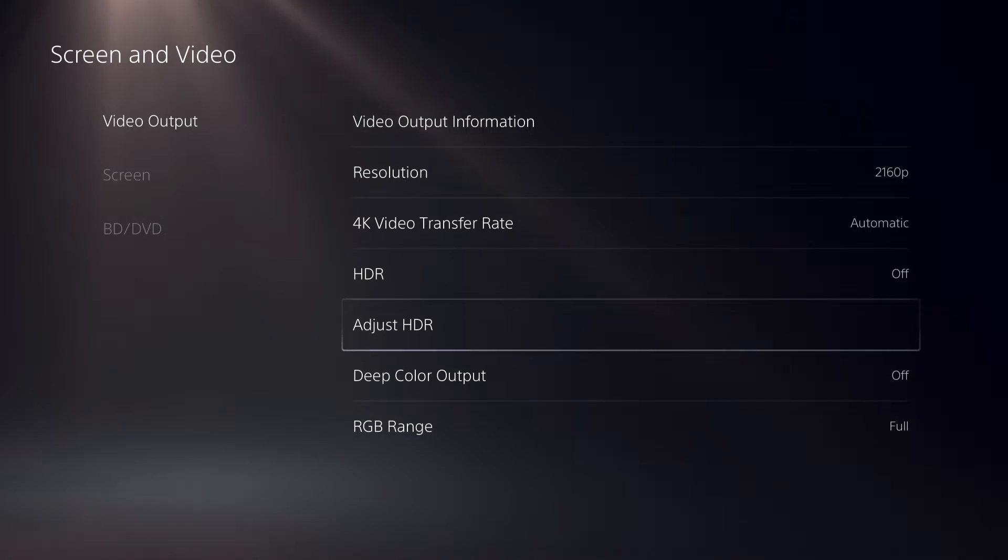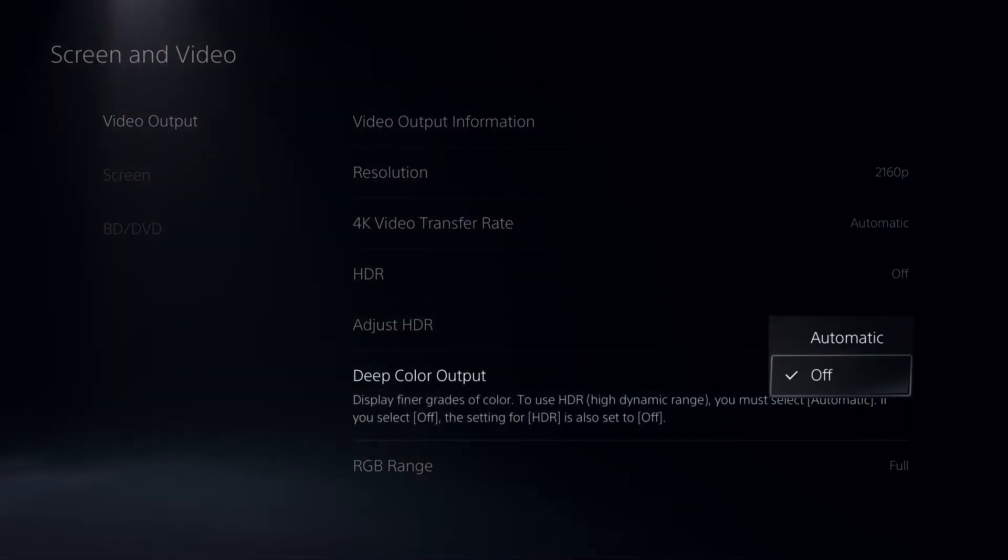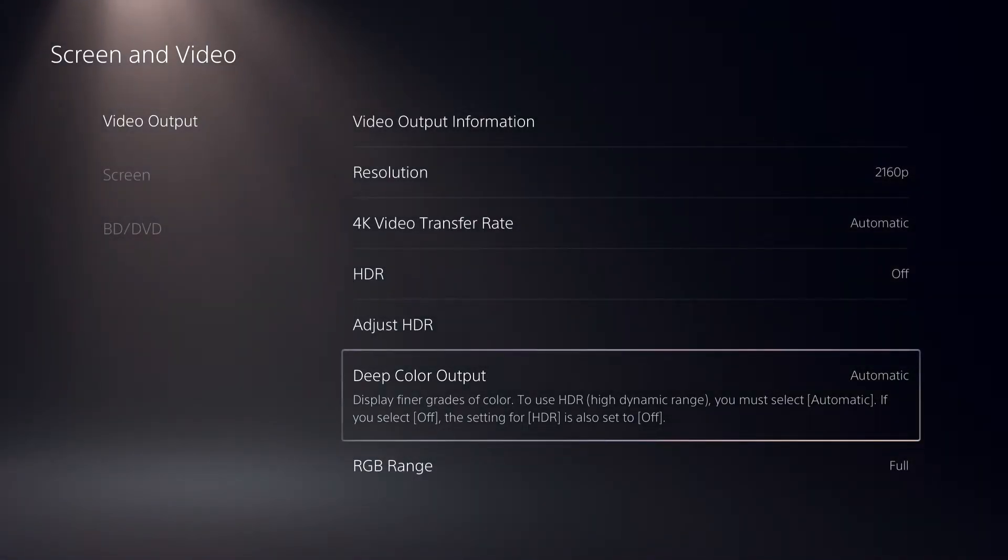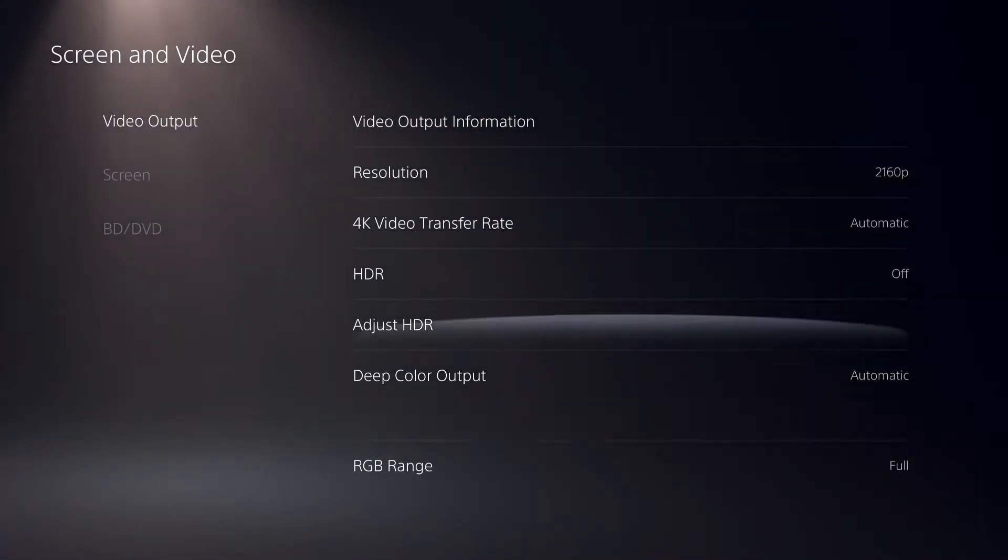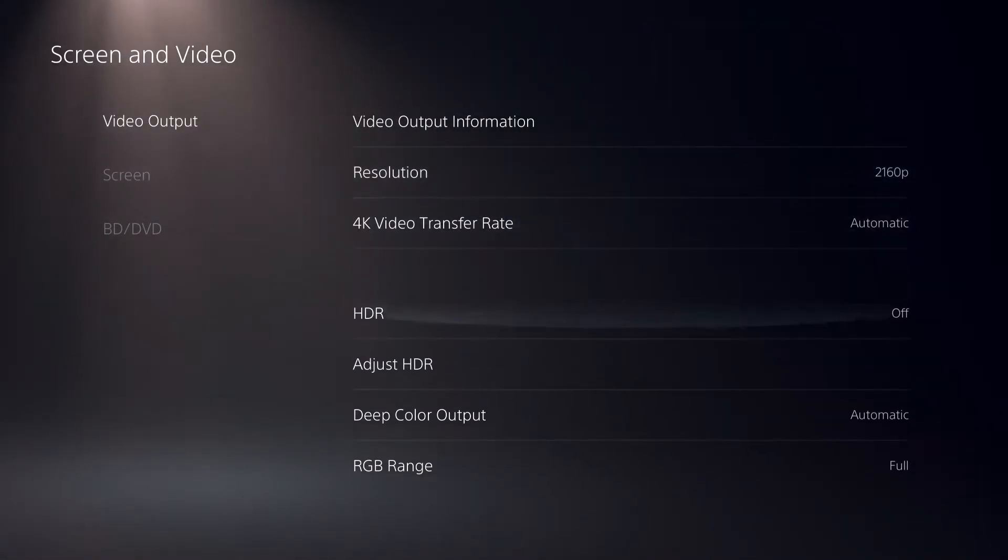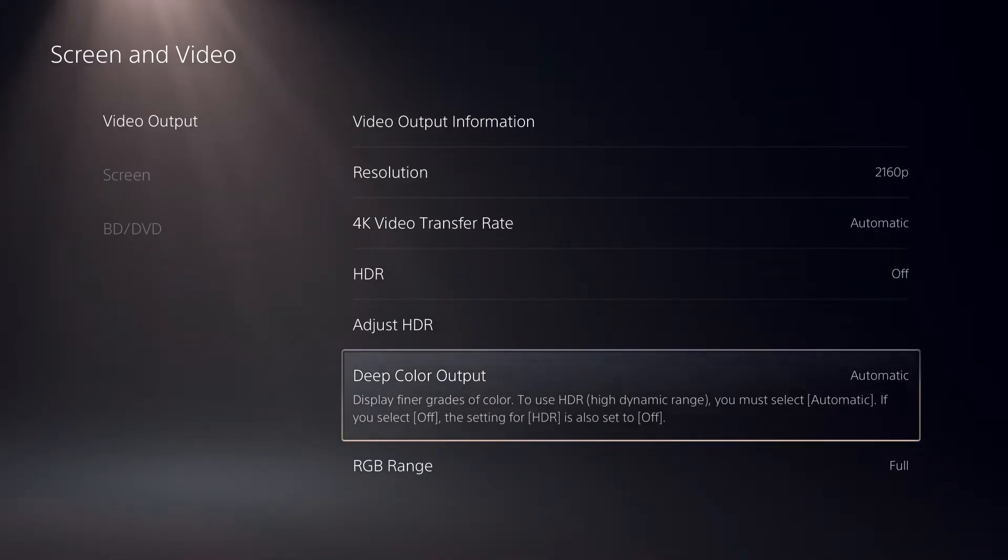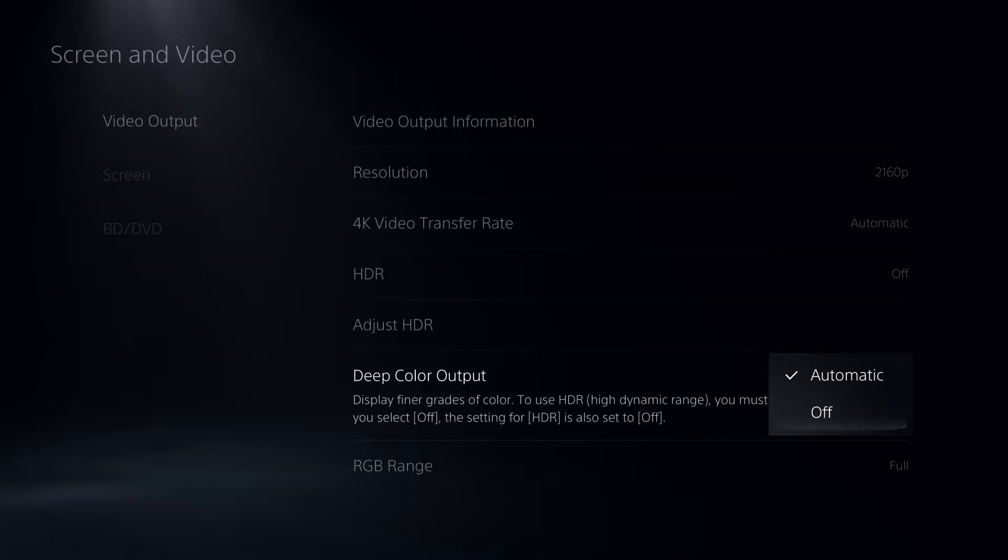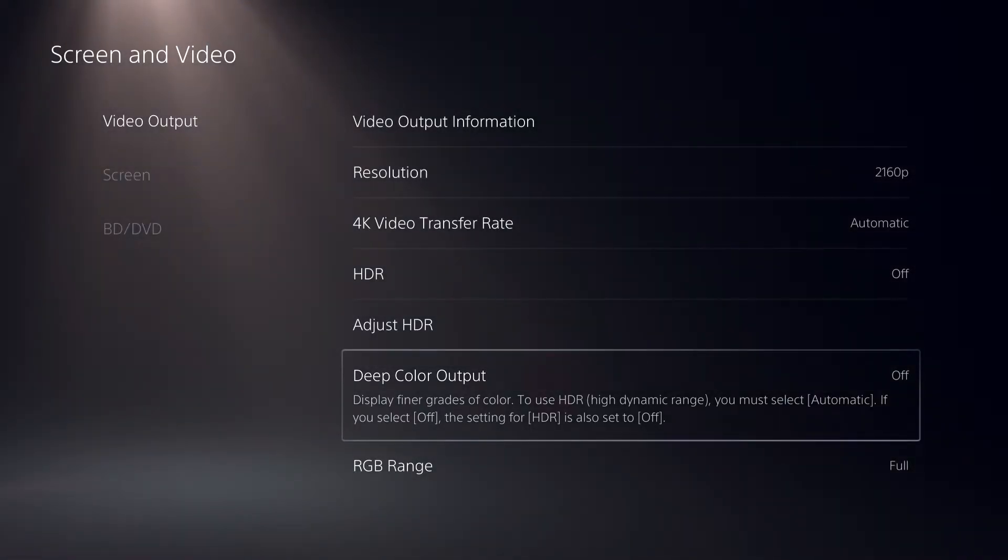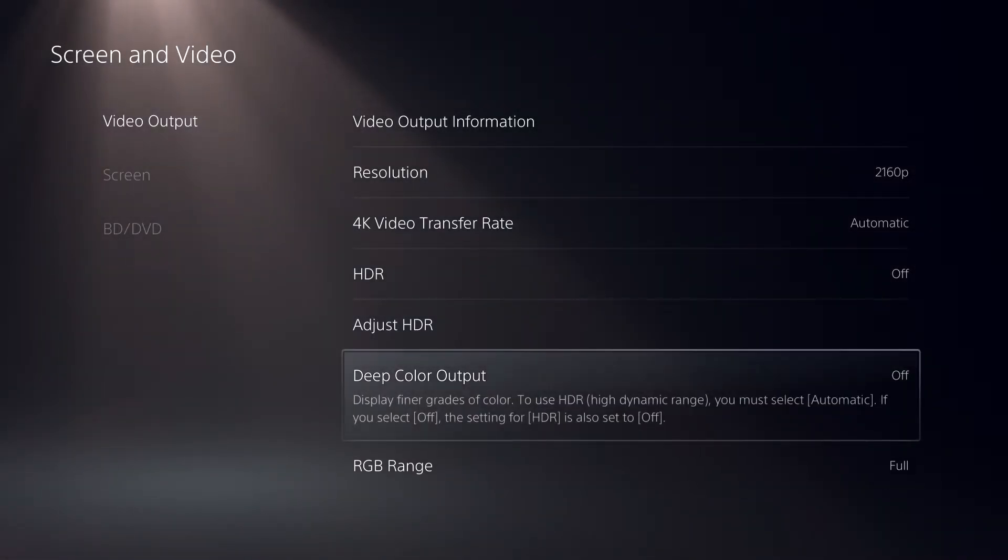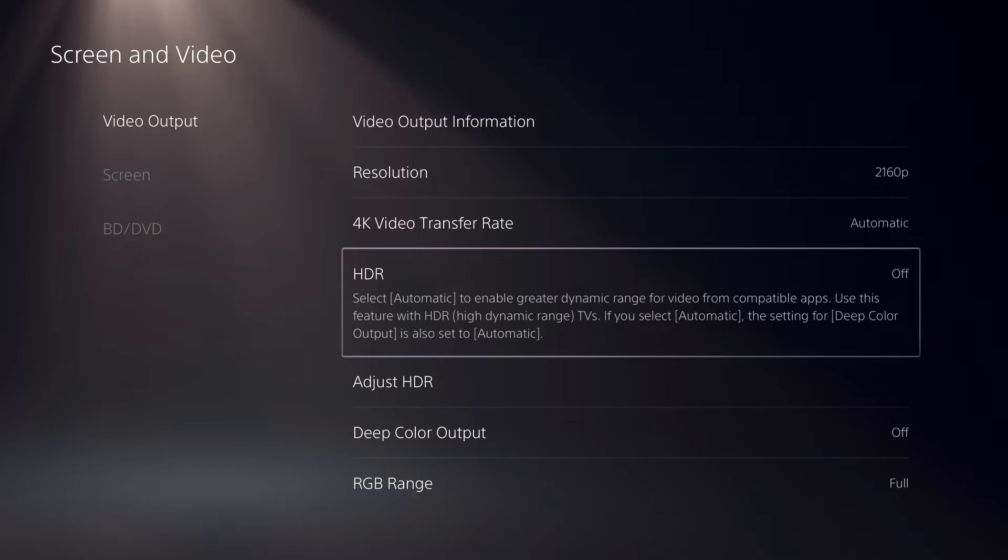You can also adjust HDR deep color output. This gives more of a live feeling with more color, but I keep it off because I need to make thumbnails and it needs to look more default.